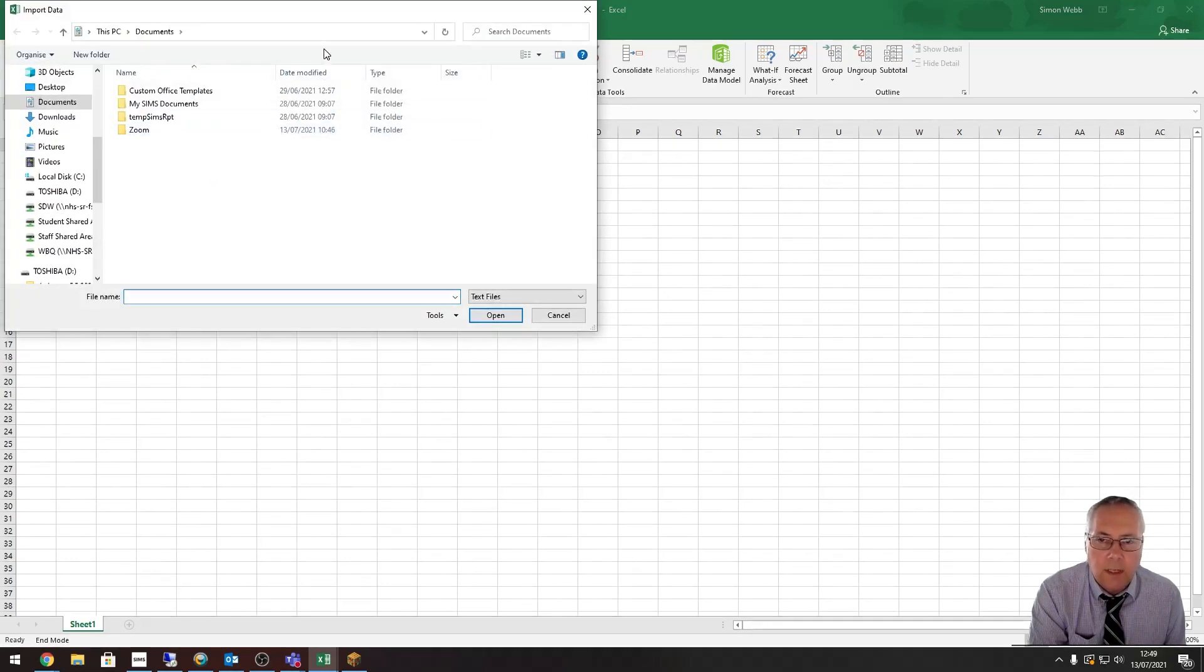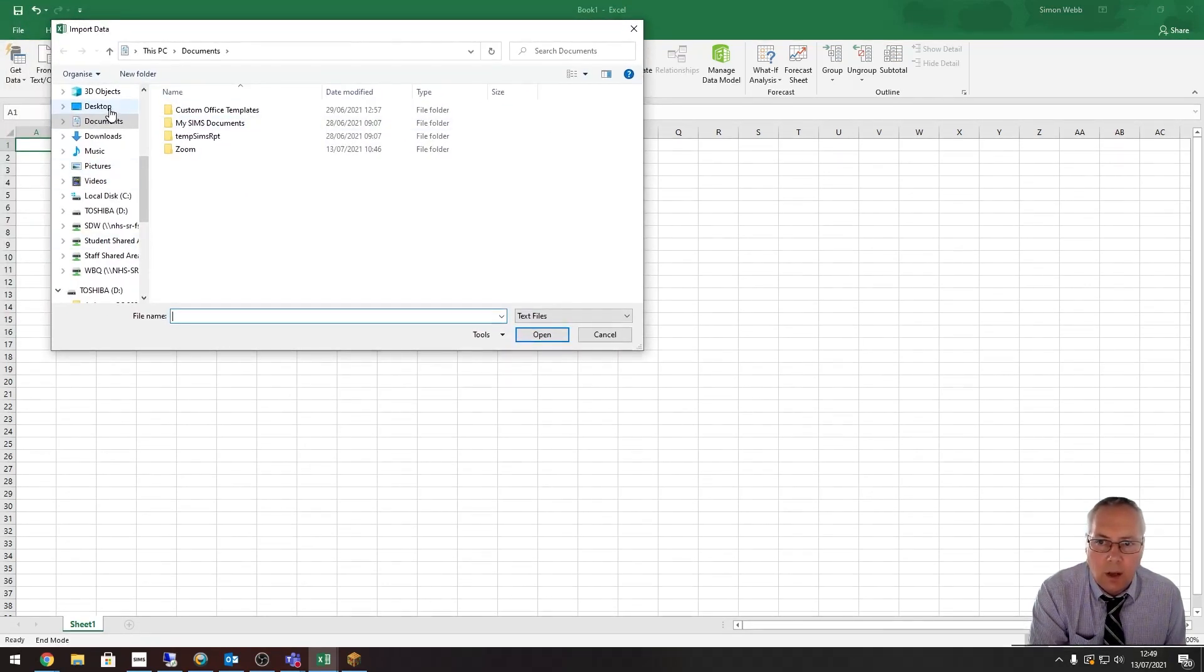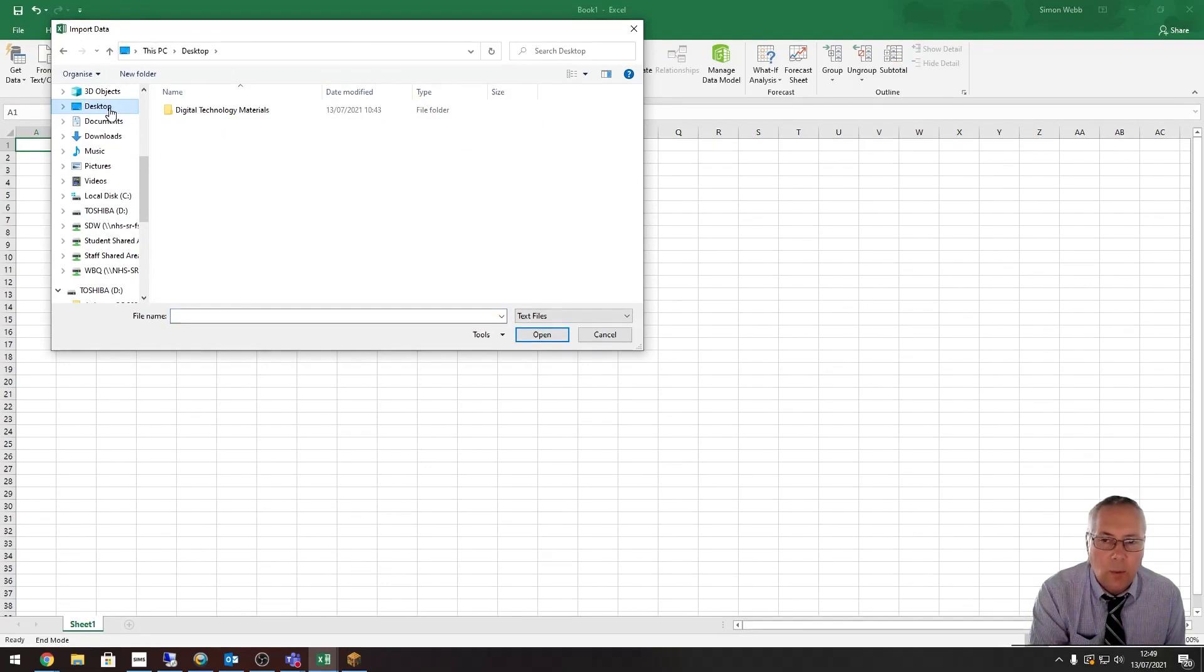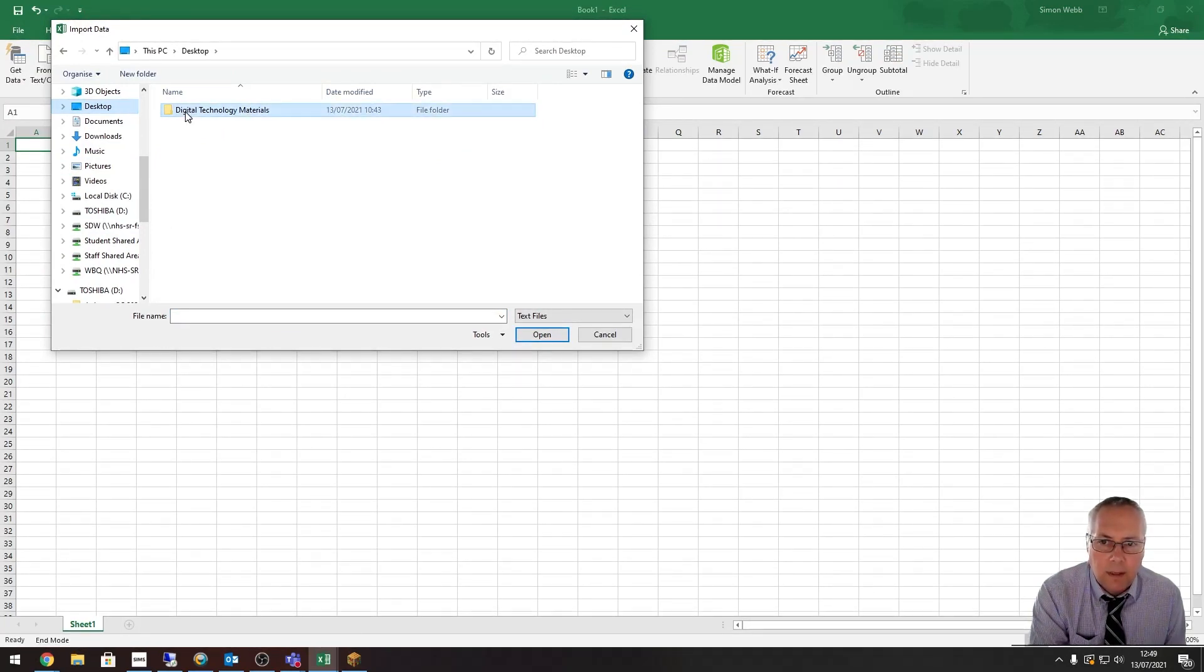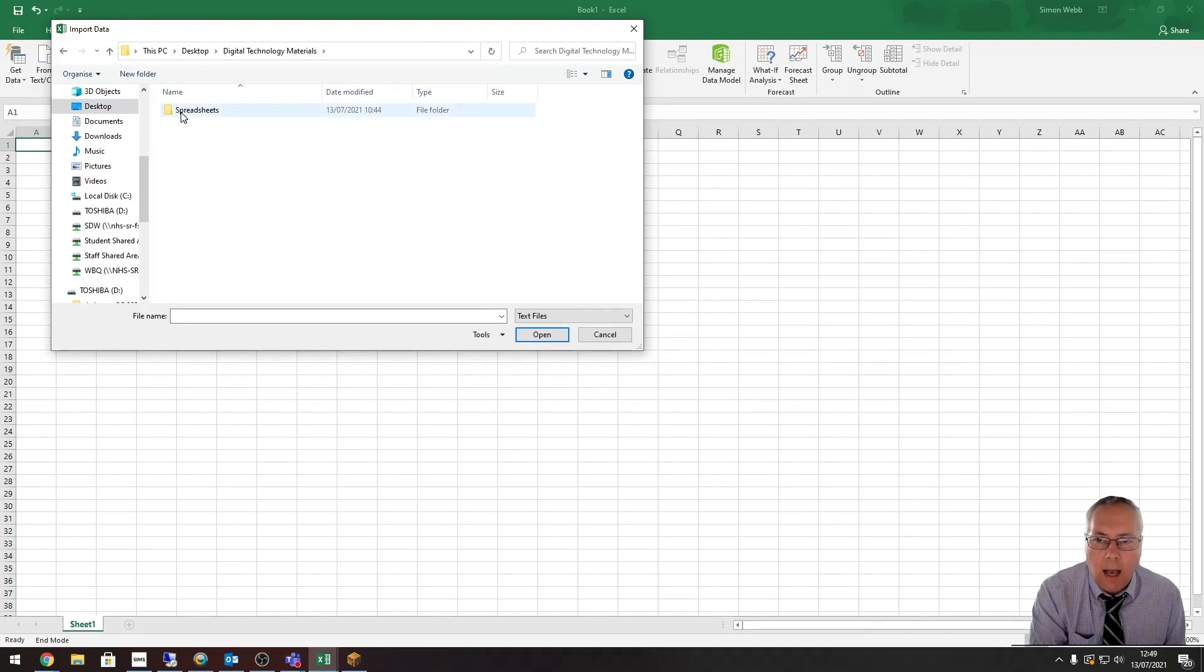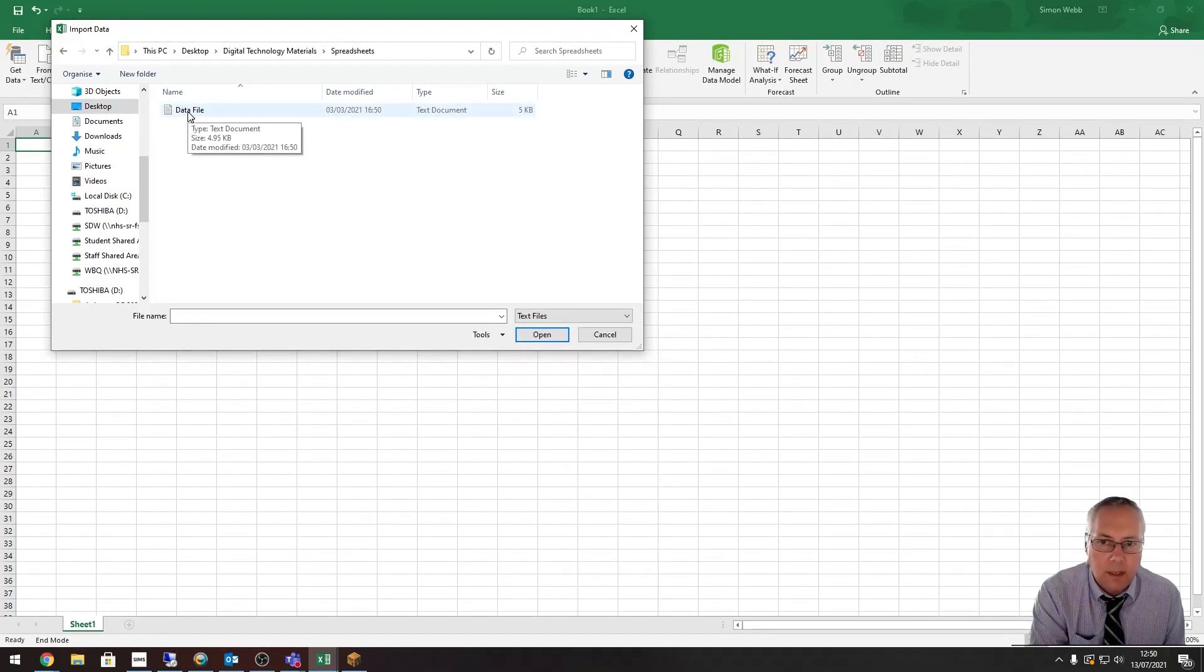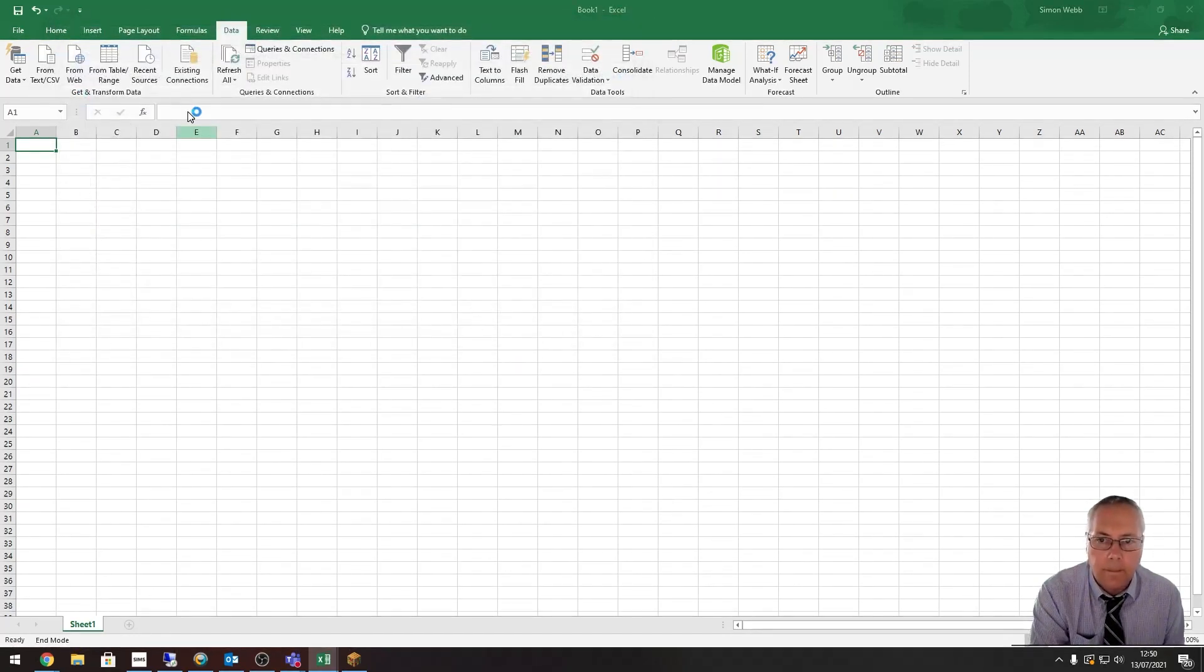It's then going to ask me to select which file I want to use. Mine is saved on the desktop, so you have to navigate to where your file is saved. Mine's in this folder here in spreadsheets, and this is my data file, so I'm just going to double-click it to accept this file.